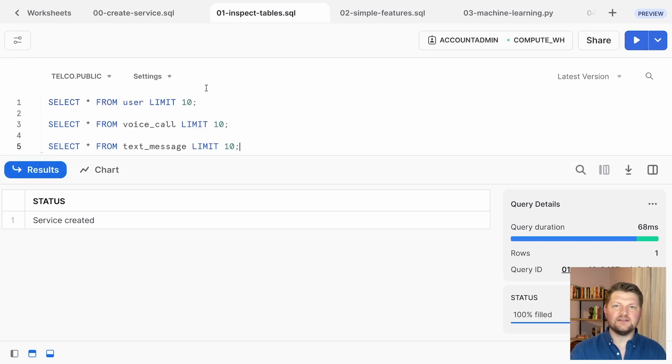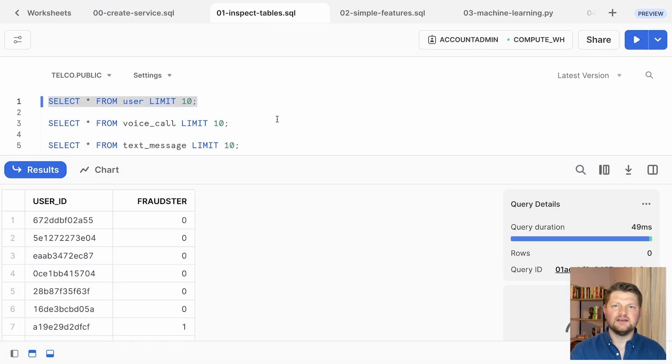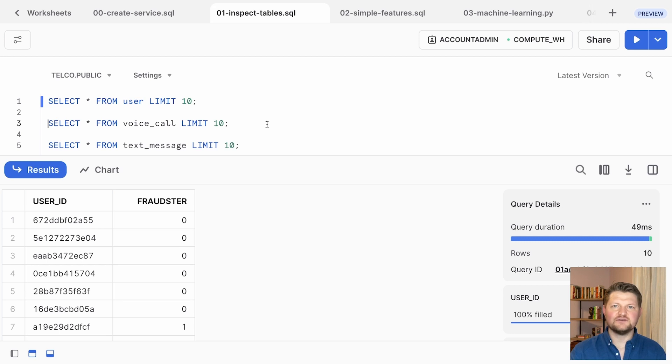We'll be working with real data that was released by a large telecom provider in 2020. It contains a table of featured user IDs along with a flag indicating whether each featured user has been involved in fraudulent activities.